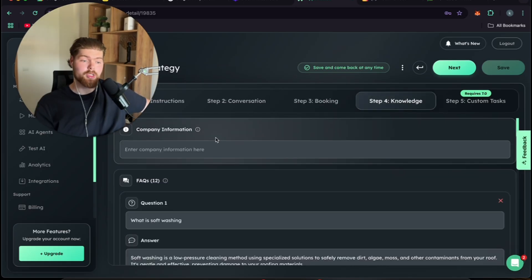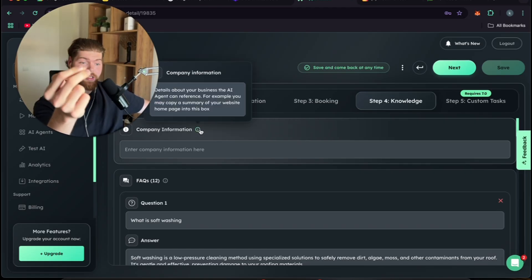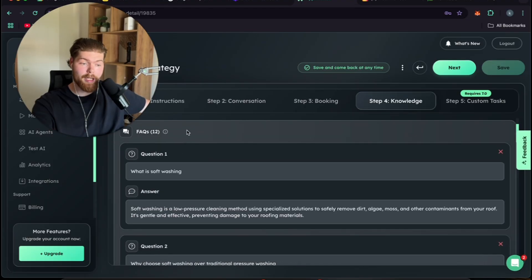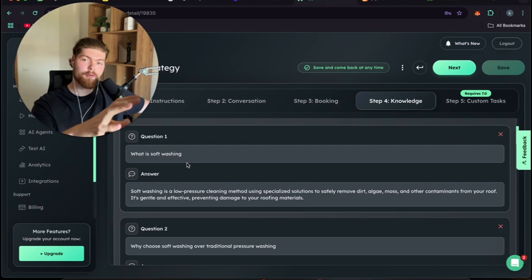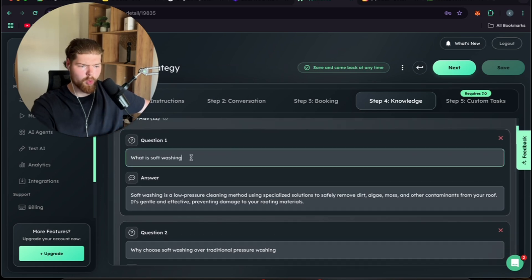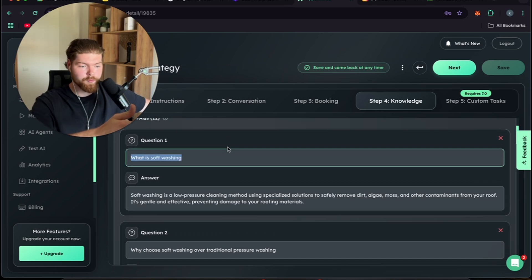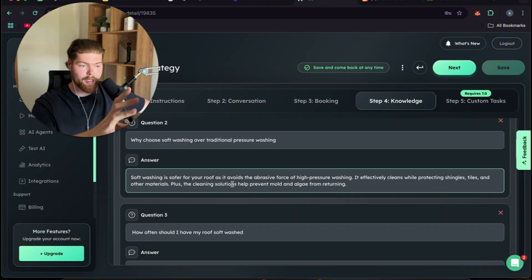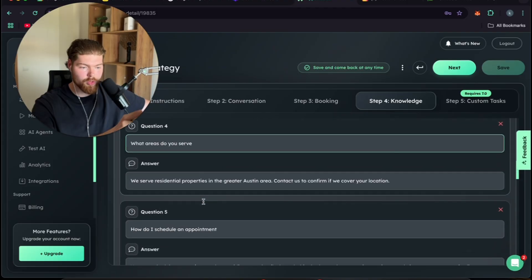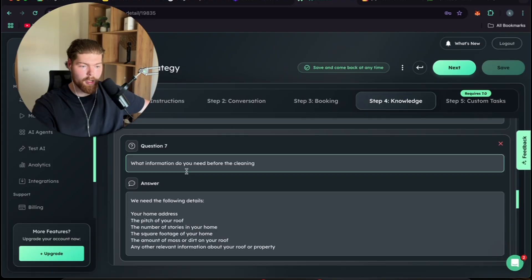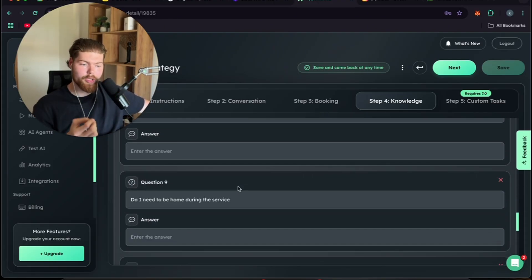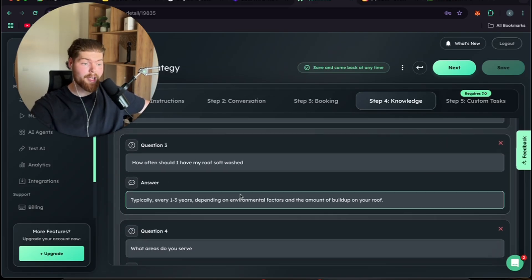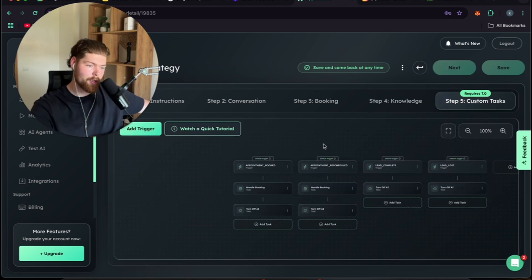After that your knowledge. You want to put as much knowledge into the company information as physically possible because this way your AI will be trained exactly for that company, plus FAQs. Whatever the FAQs are for that niche, for example roofing. What is soft washing? Why choose soft washing over traditional? You can have a bunch of FAQs on here. What areas do you serve? How do I schedule an appointment? What is included in roof treatment? What information do you need before the appointment? Any single question that you can come up with you have to put it in here because this will only make the bot better and act more and more human.